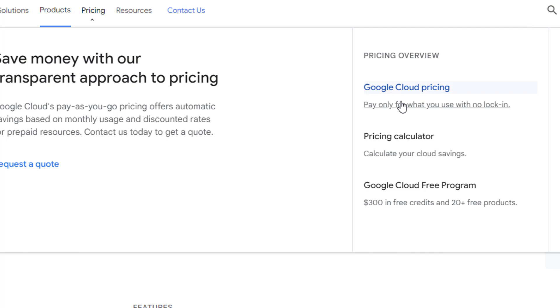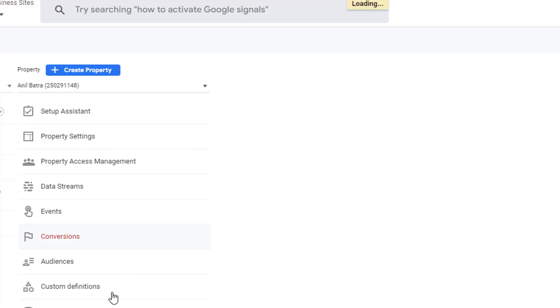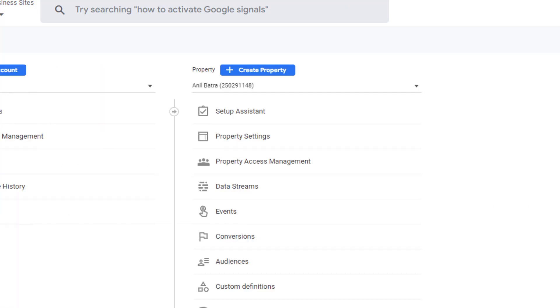Once you're satisfied and you do want to send your data over to BigQuery, then you'll set up the linkage between GA4 and BigQuery within GA4 Admin Panel. So let's go to GA4 and exit out of the data retention screen.